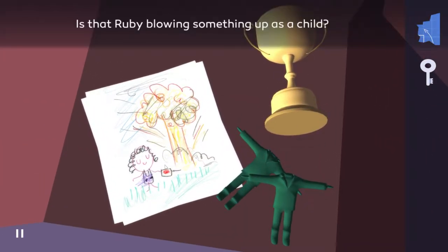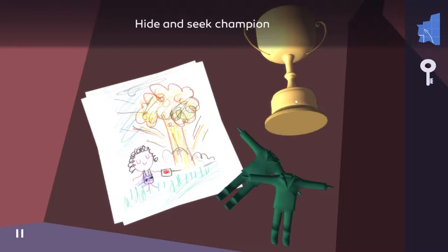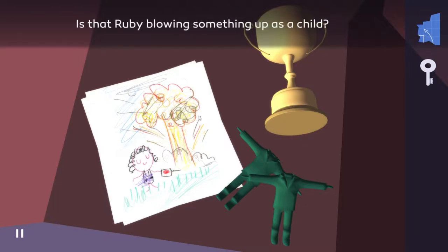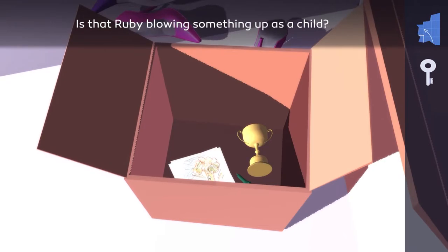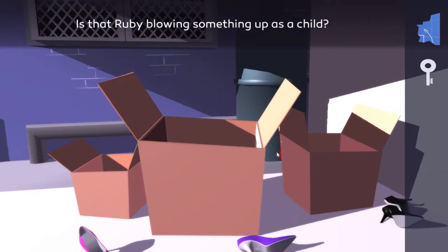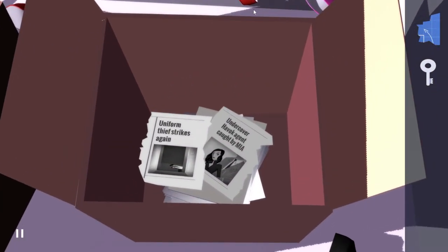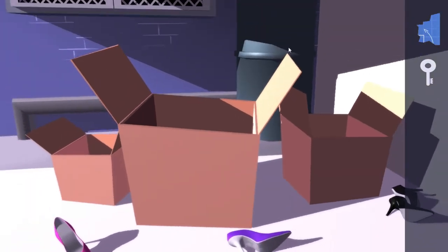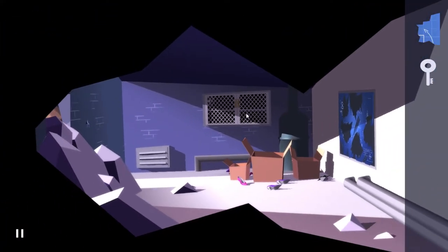Is that Ruby blowing something up as a child? A headless toy, charming. Hide and seek champion. Interesting indeed. Oh, those are shoes. I saw something red there but that's a shoe.